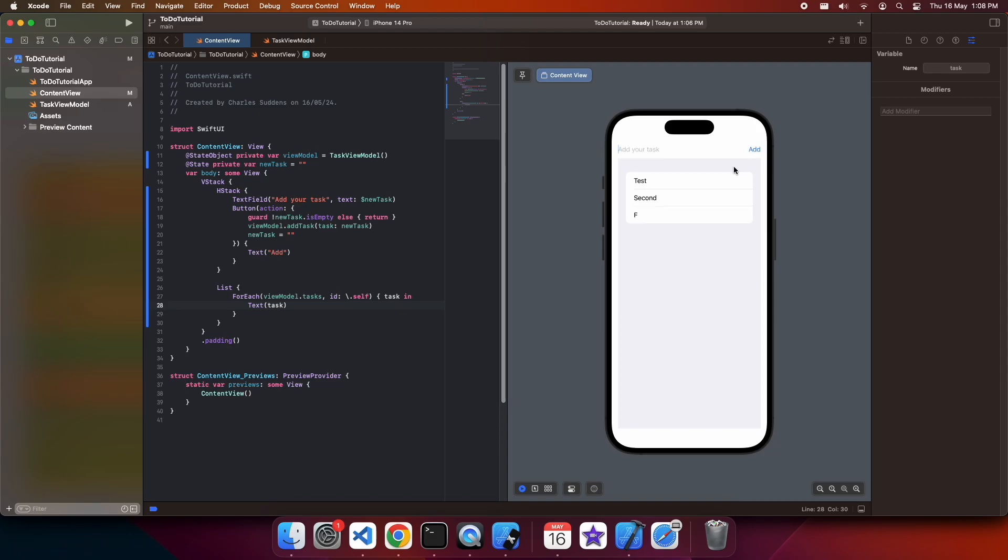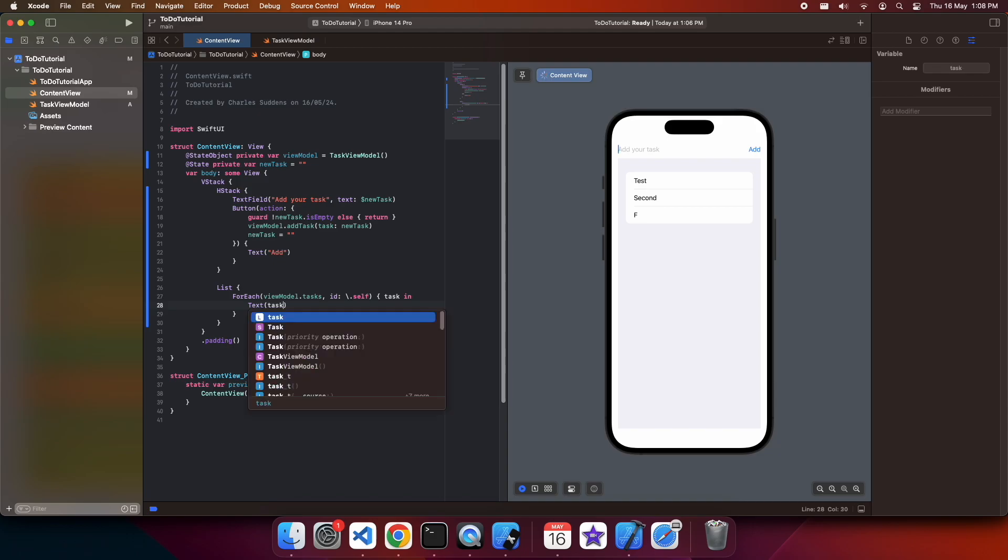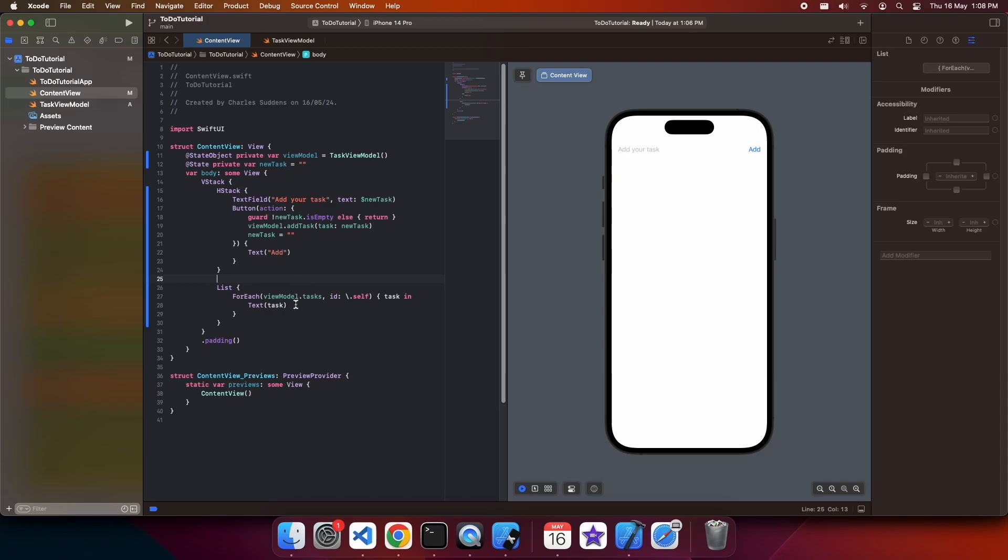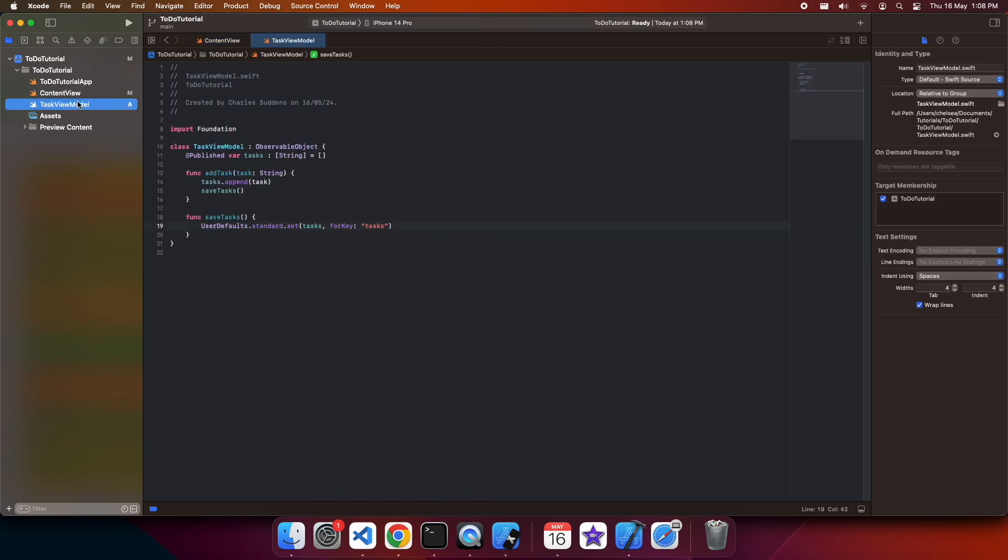And I'm going to go ahead and add a task. You can see that's reflected. When I tried to add an empty string, it wouldn't let me. Another thing you could do is add a little error message if that happened, so that the user was aware that they can't add an empty string.